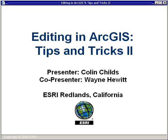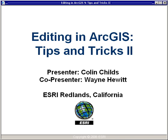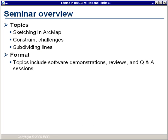Good morning, everyone. My name is Colin Charles, and I'm an instructor with the Educational Services Department here in Redlands, California. You've already listened to Wayne, and Wayne will be helping me with questions and answers. He's from the editing team in the development group here at ESRI. So we want to welcome you all to today's live training seminar entitled Editing in ArcGIS Tips and Tricks 2.